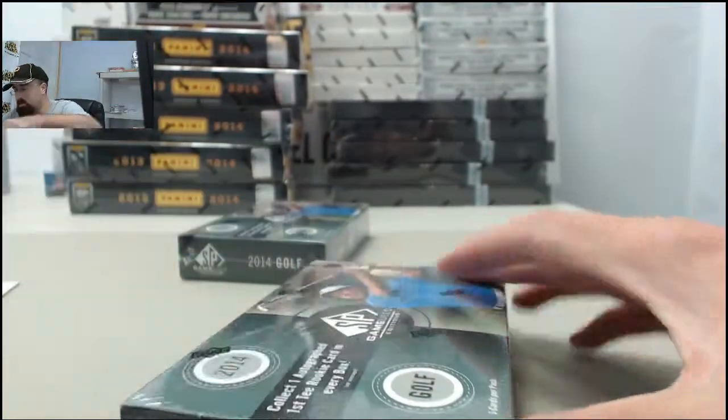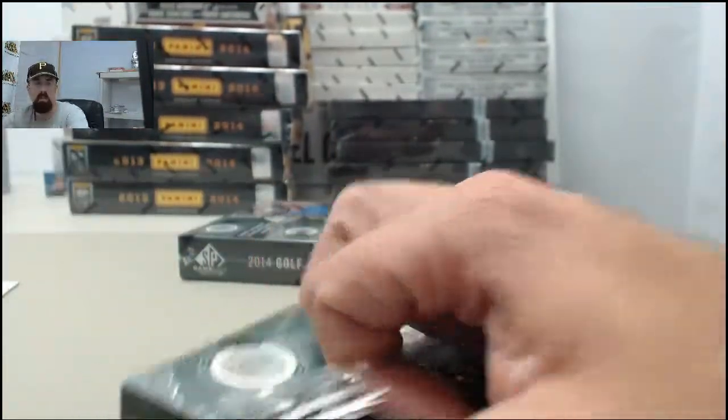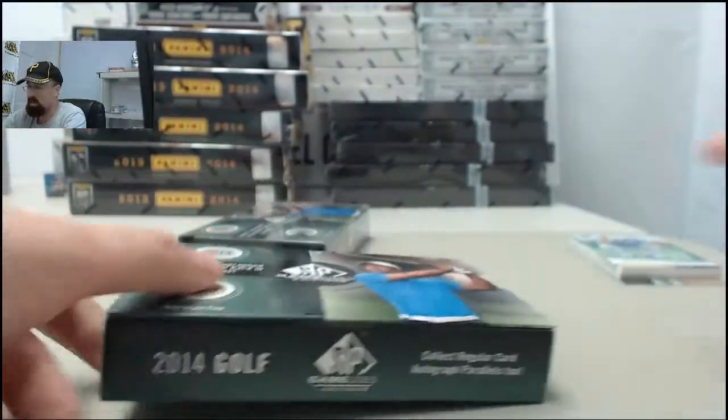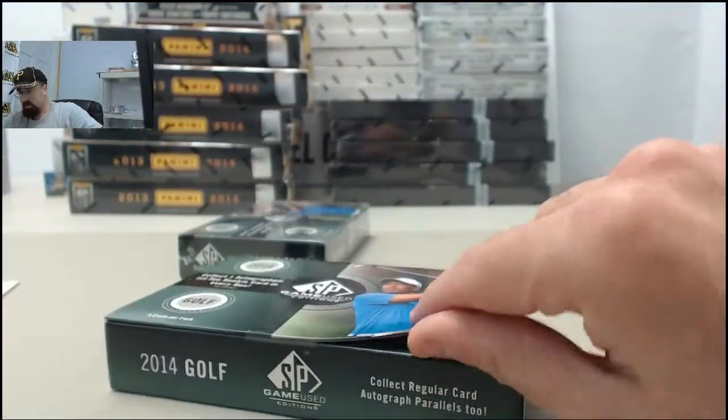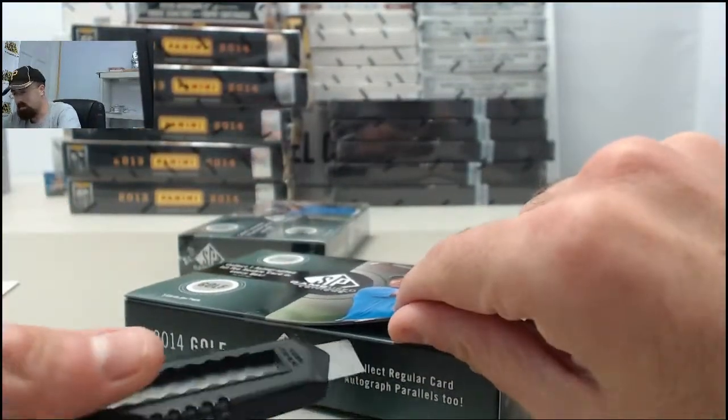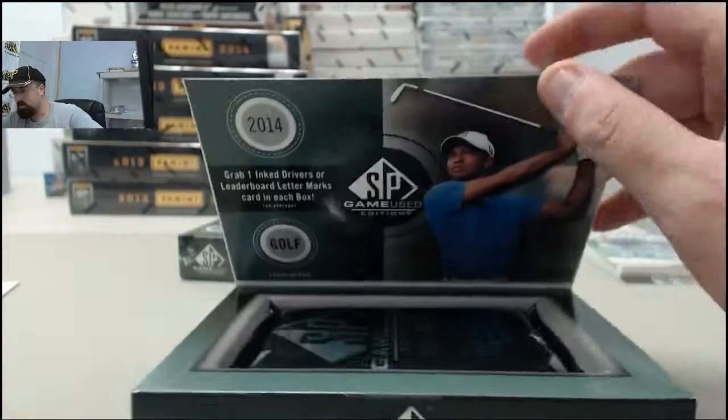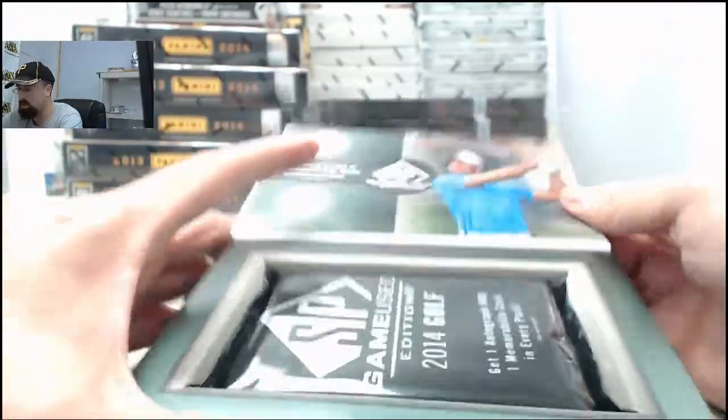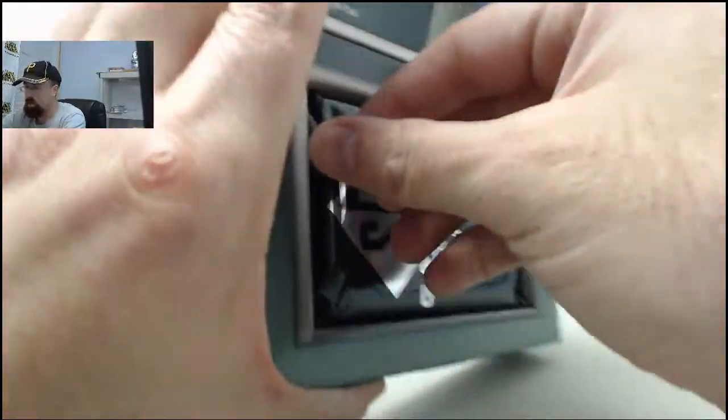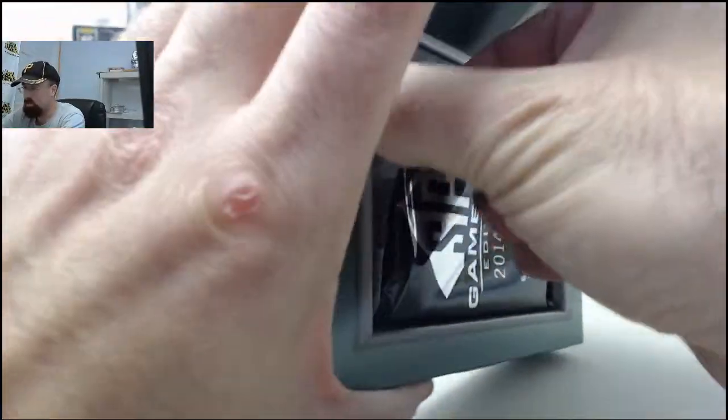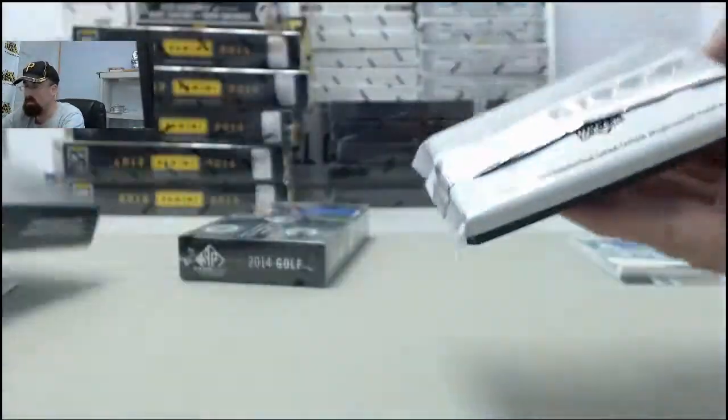On to pack number two. Postman, thank you. Appreciate you breaking live, and I appreciate your patience there as we got through our case break as well as the Heroes of Sport following that. Always happy to break live for you here on Breakers TV.